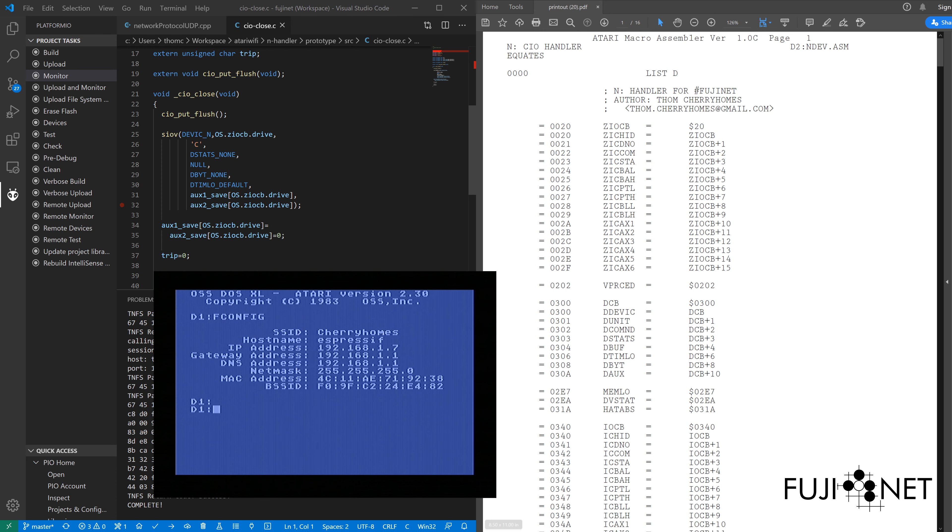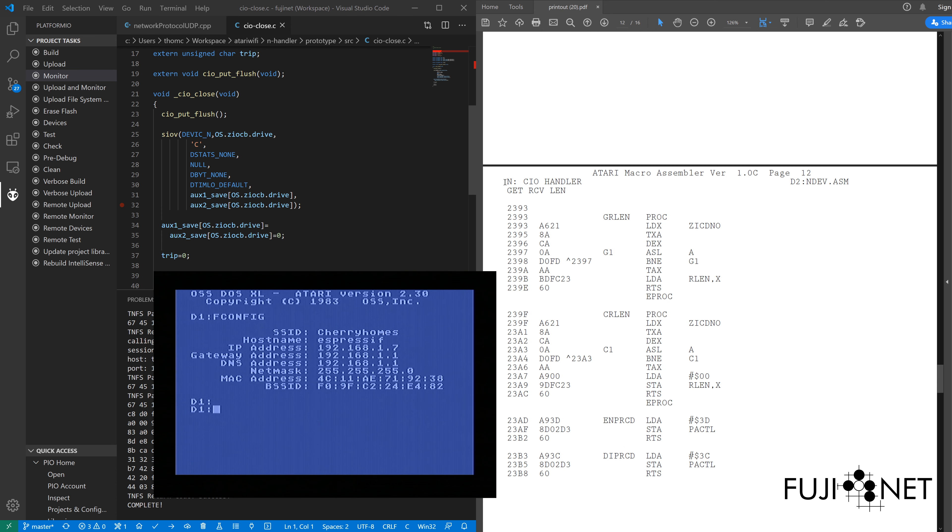we'll see a series of miscellaneous subroutines for getting the receive length, clearing the receive length, enabling the proceed interrupt, and disabling the proceed interrupt. And all we really have to do is go ahead and make sure that we call those routines.